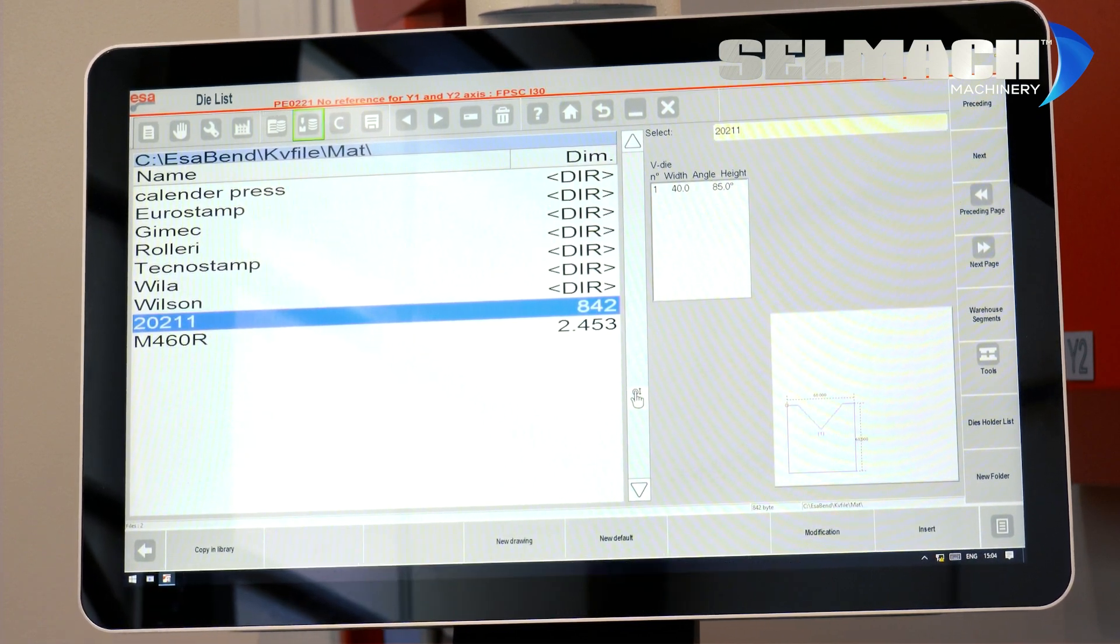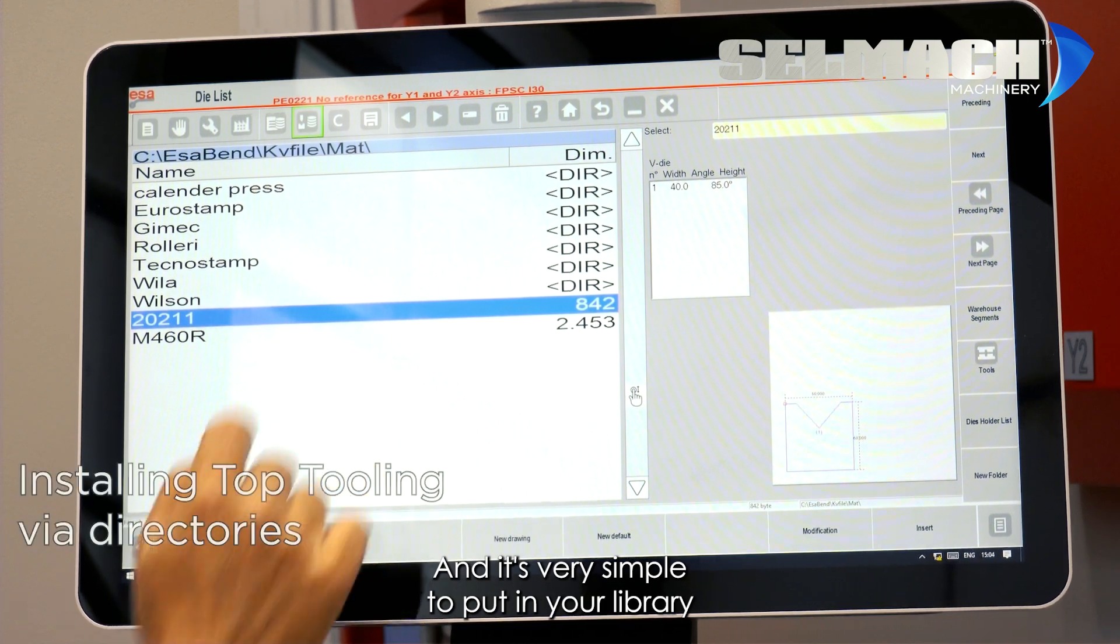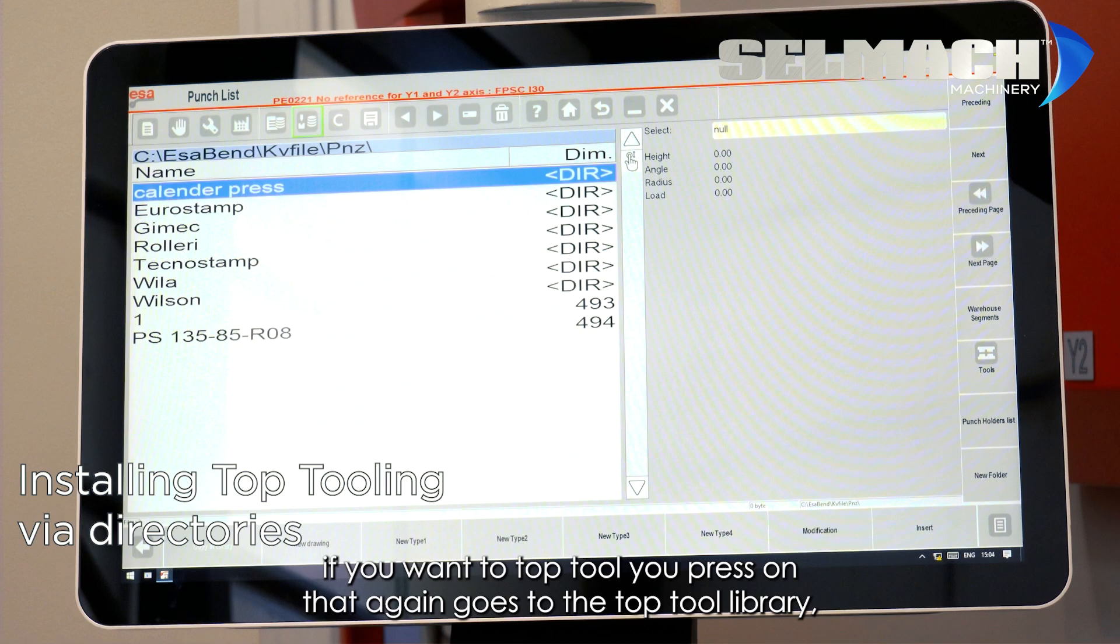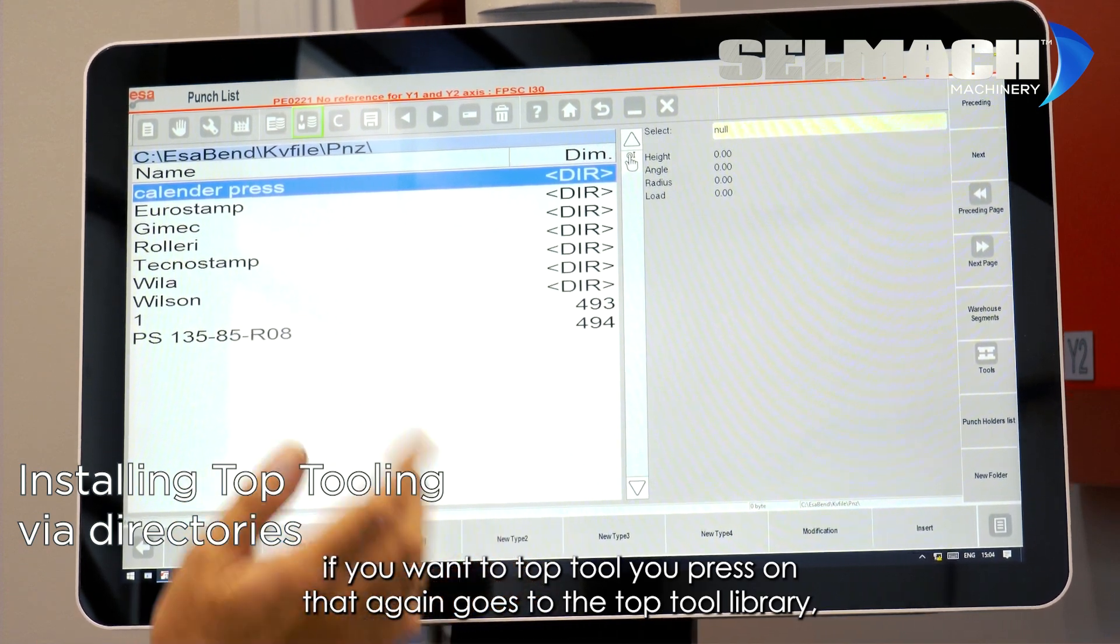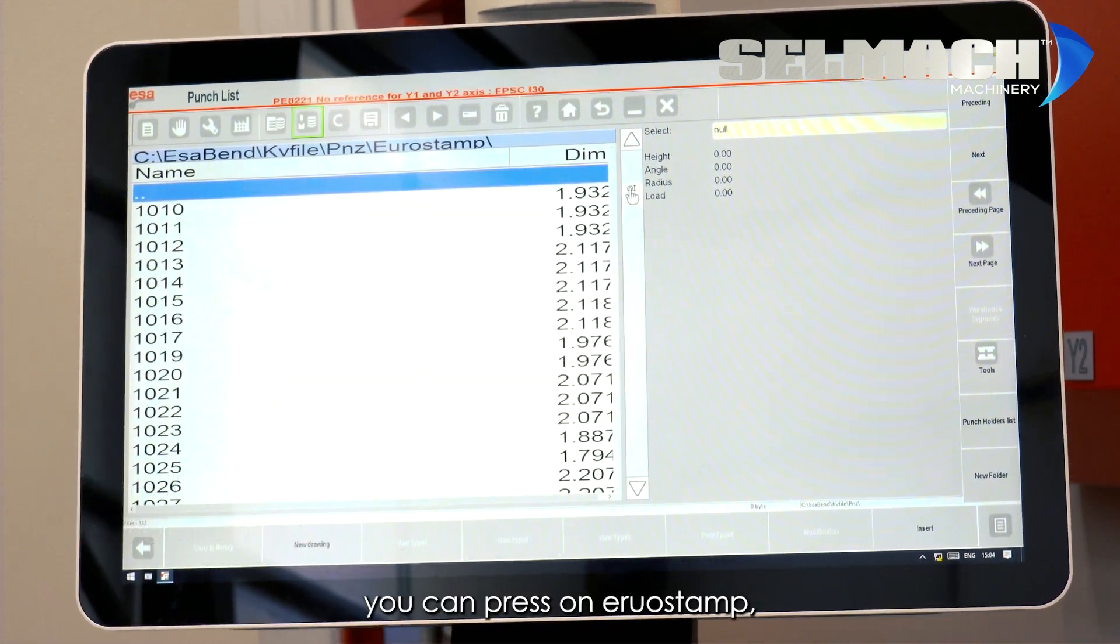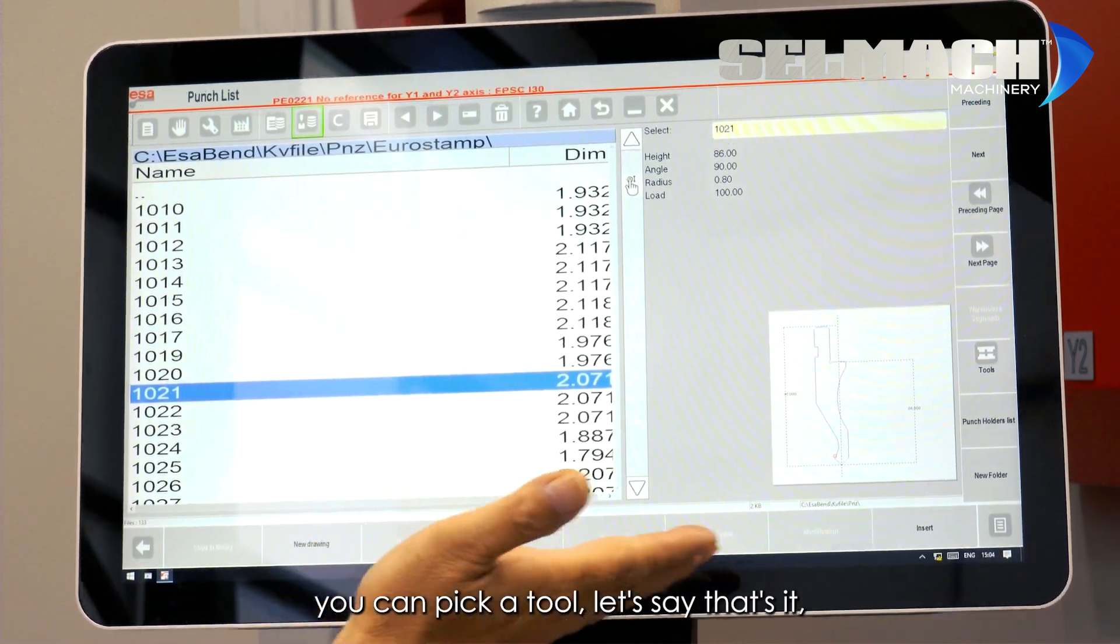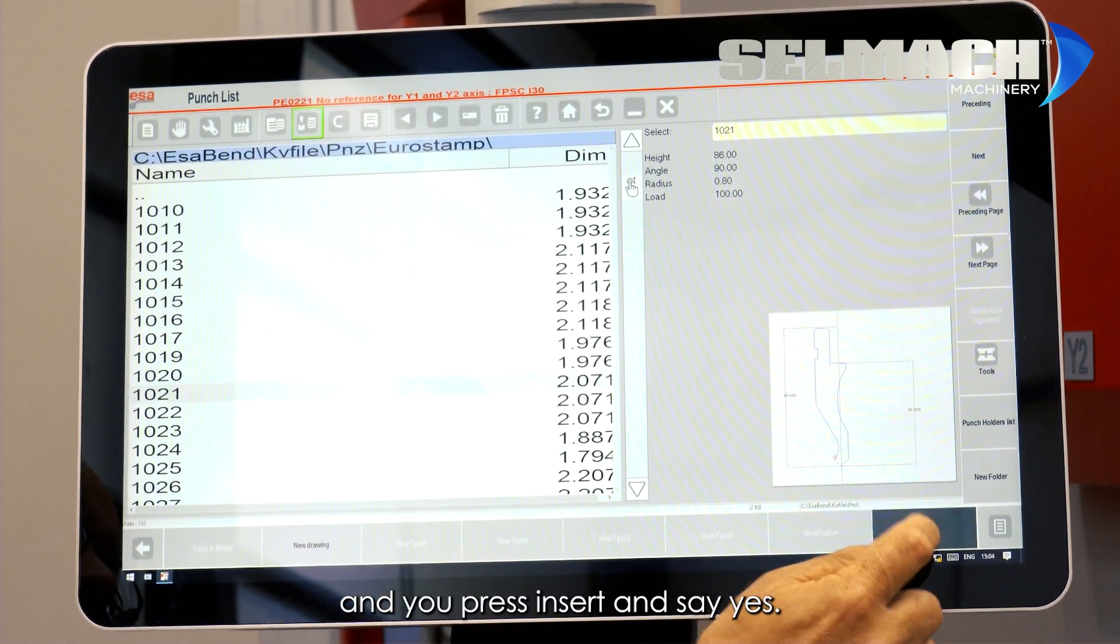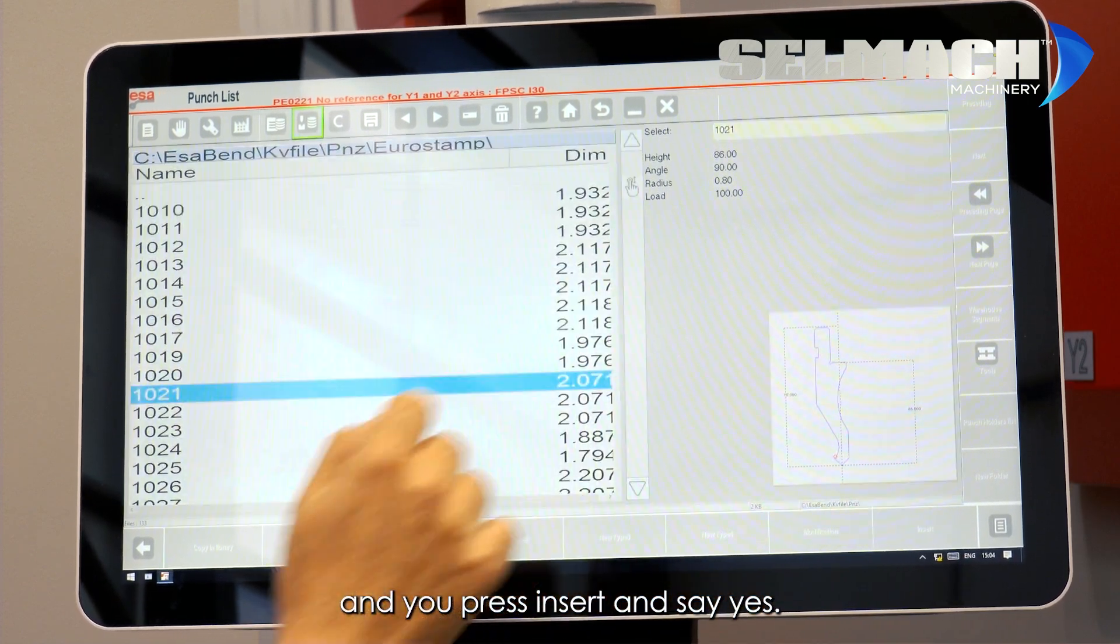This is the easiest way for tooling because there are thousands of tools there, different makes, and it's very simple to put in your library. If you wanted a top tool, you press on that again, goes to the top tool library, you can press on Eurostamp, you could pick a tool, let's say that's it, and you press insert and say yes.